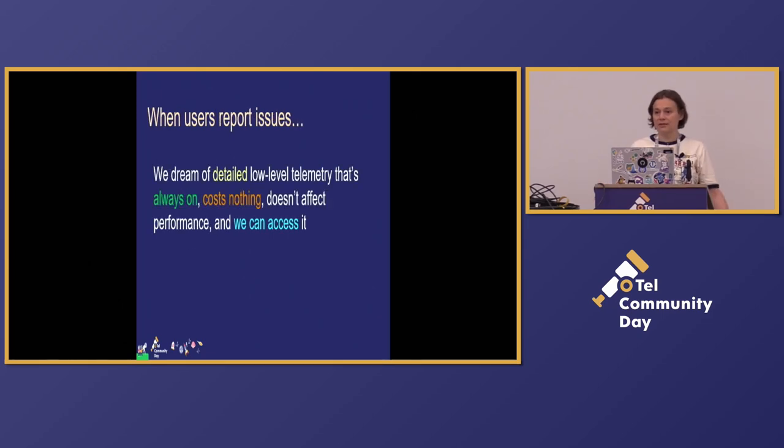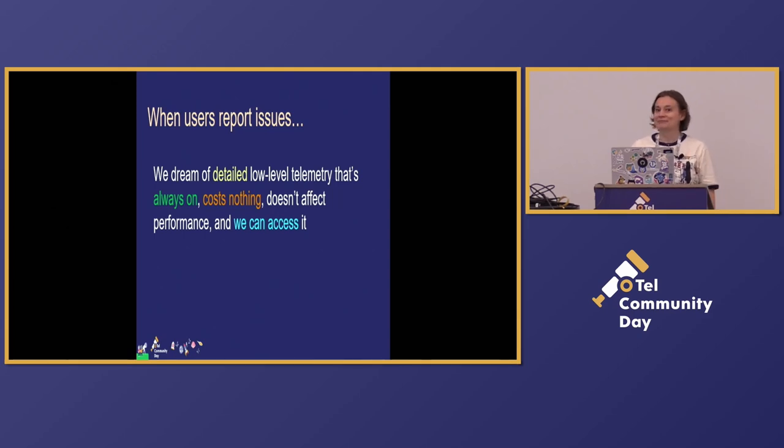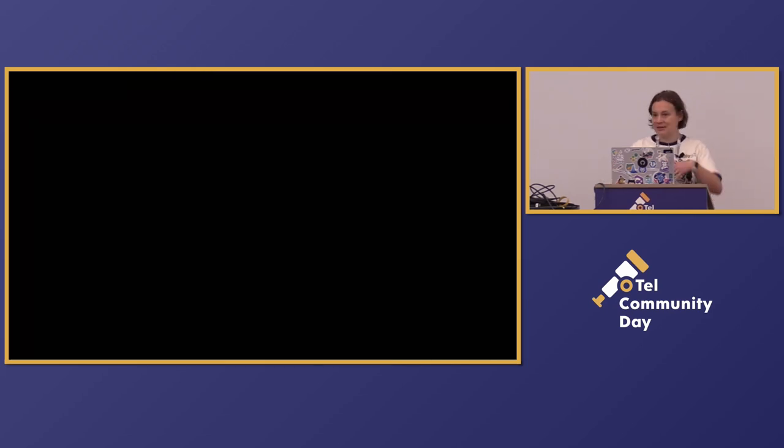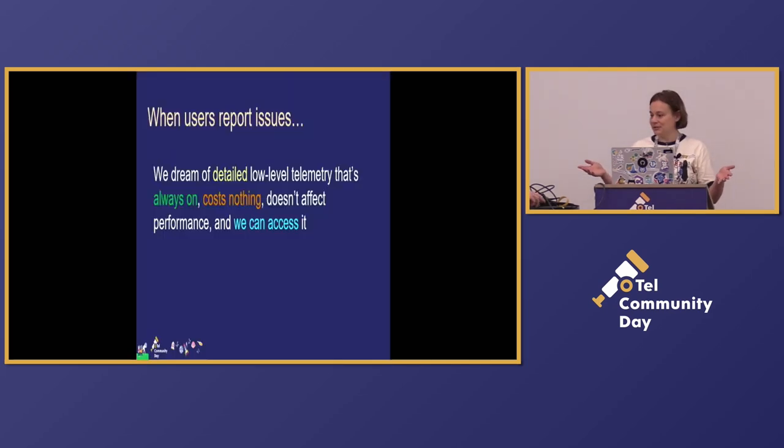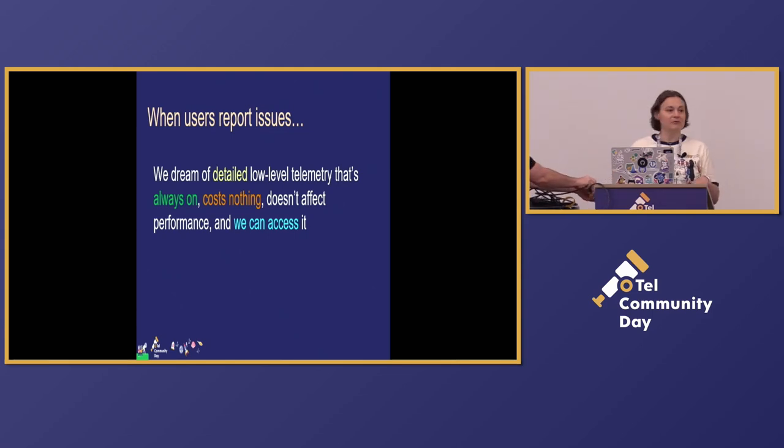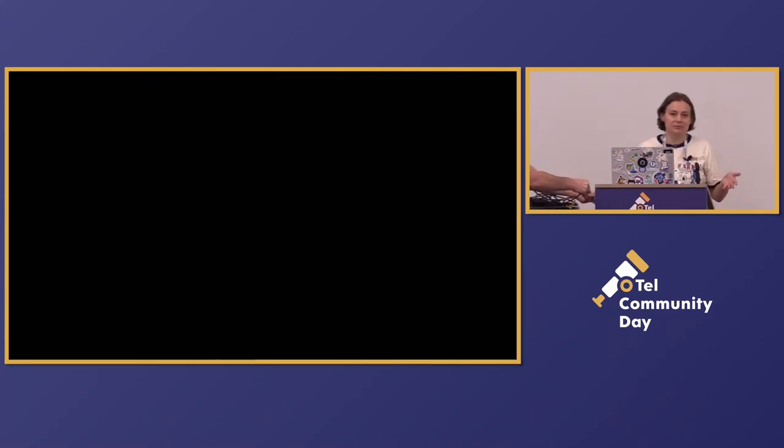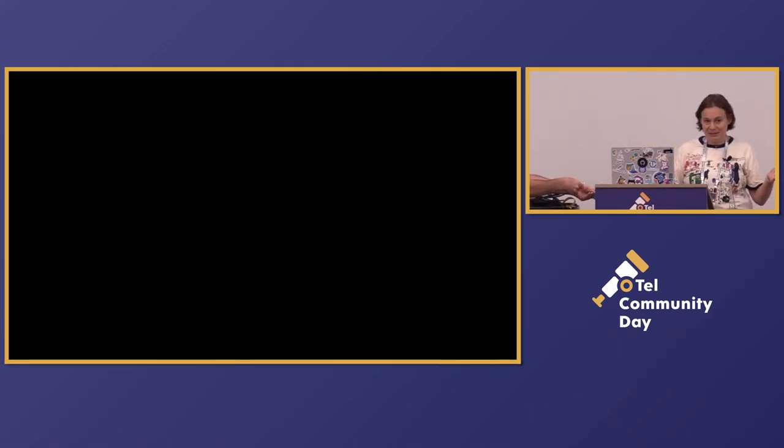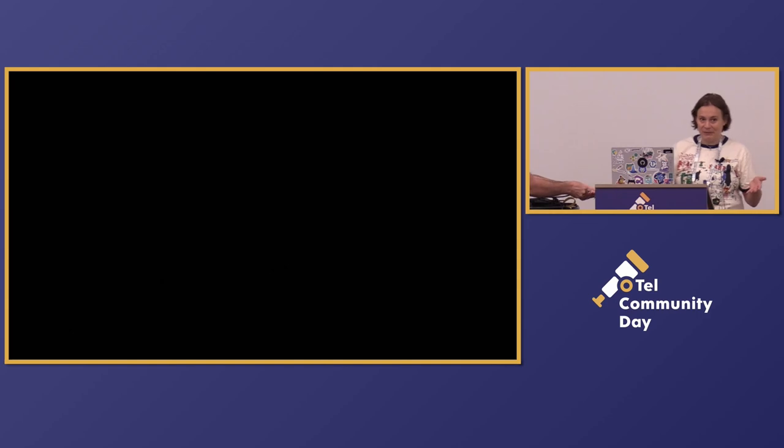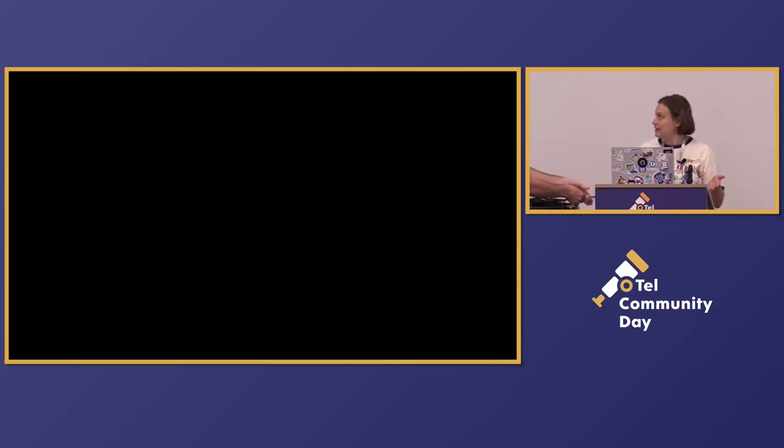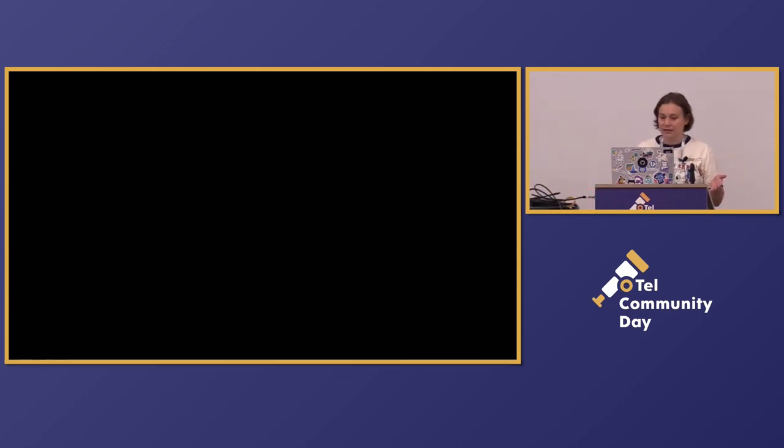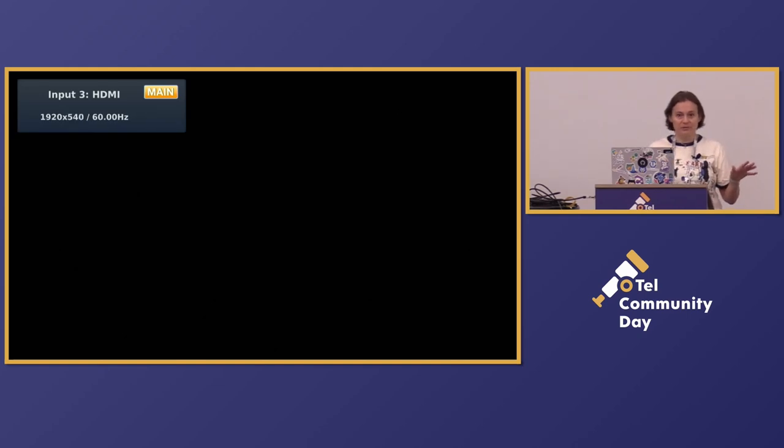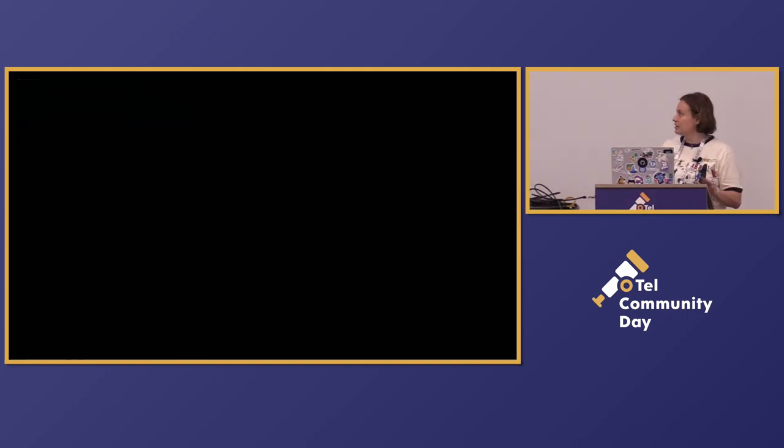And when the issue happens, we want impossible, right? We want detailed telemetry, because we don't want to do back and forth. We want everything. We want it to be on by default, because we don't want you to reproduce issues. So things should work right away. It's every telemetry possible. It's always on.